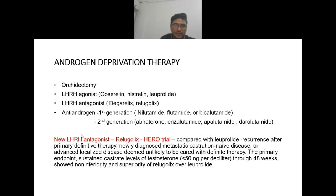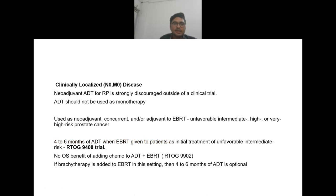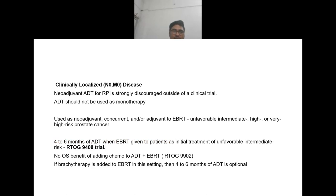Relugolix is a new LHRH/GnRH antagonist studied in the HERO trial, compared with leuprolide in patients with recurrence after primary therapy, newly diagnosed metastatic castration-naive disease, or advanced localized disease. The primary endpoint was sustained castrate testosterone levels through 48 weeks, showing non-inferiority and superiority of relugolix over leuprolide. In clinically localized N0M0 disease, neoadjuvant androgen deprivation therapy for radical prostatectomy is strongly discouraged outside a clinical trial.